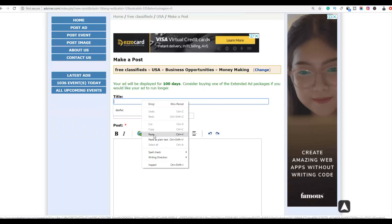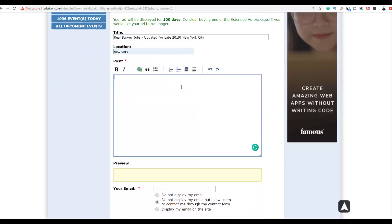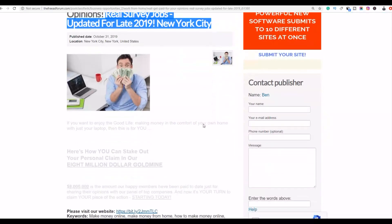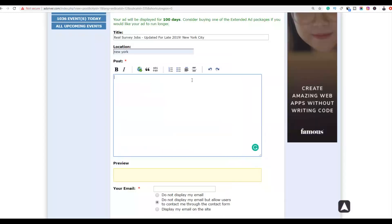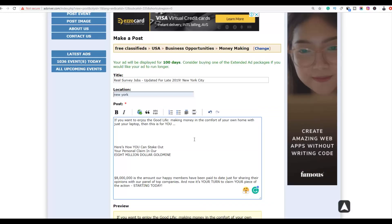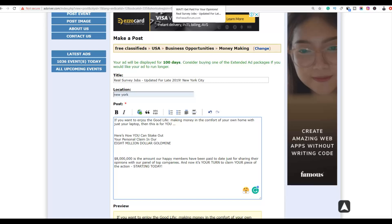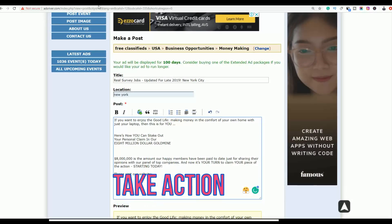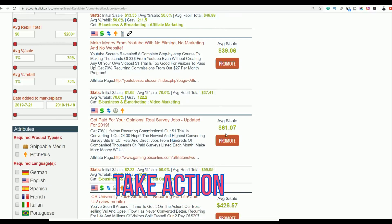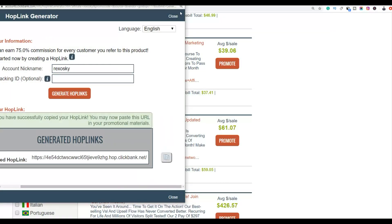Copy the entire ad from FreeAdForum, then go back to AdsRiver.com and paste it as your title. Choose a location — for example, New York. Then go back to the ad on FreeAdForum and copy the description, paste it into the description field, and include your affiliate link. Go to ClickBank, click Promote on the product you're promoting, then click Generate Affiliate Link and copy it to include inside your ad.